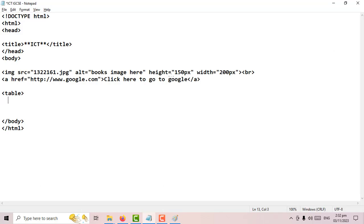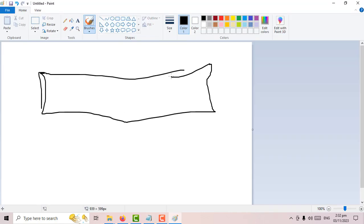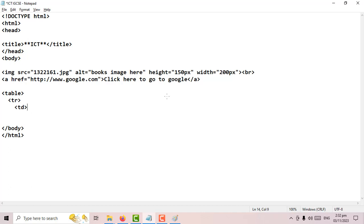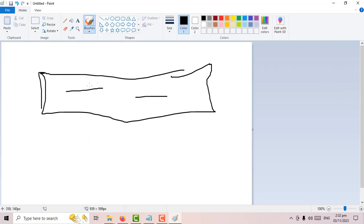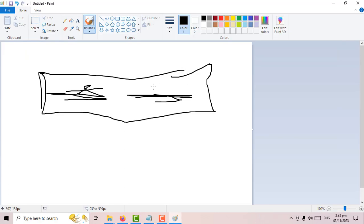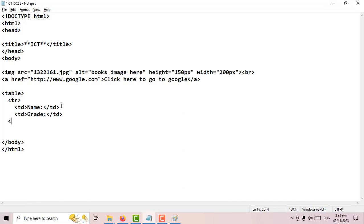Now I have a table with one record. To add data into it, the tag is 'td'. I'll type 'name' and then close the td. On the same record I want to add another td for 'grade', then close that td. This way I have one record with two data cells. To finish, I close the tr record tag and then close the table tag.